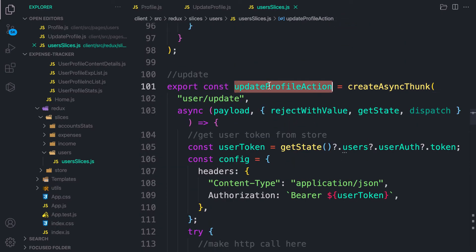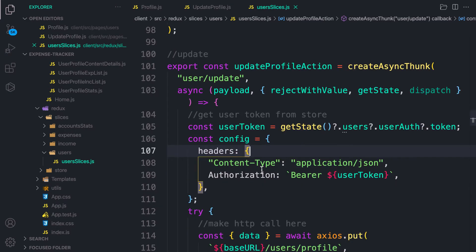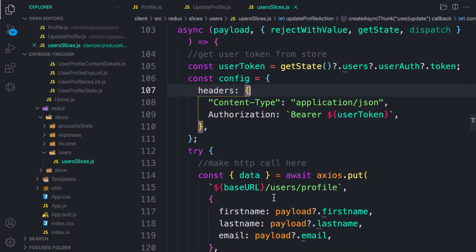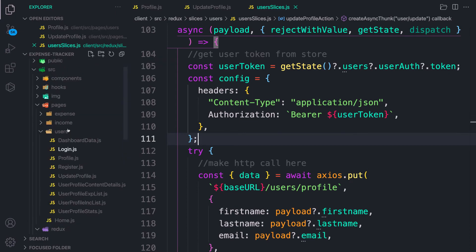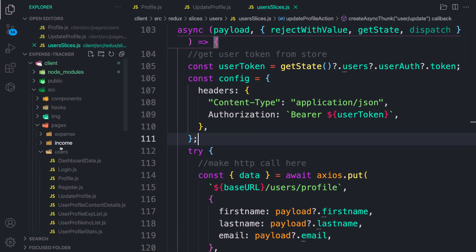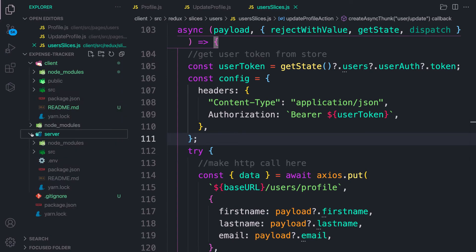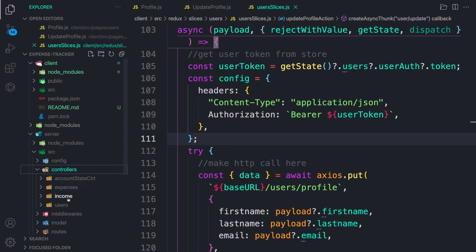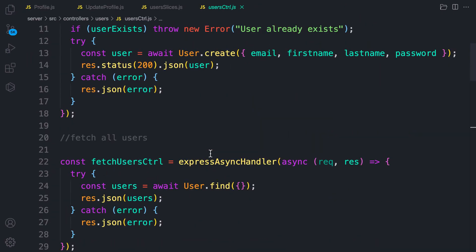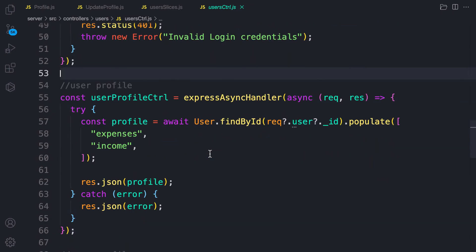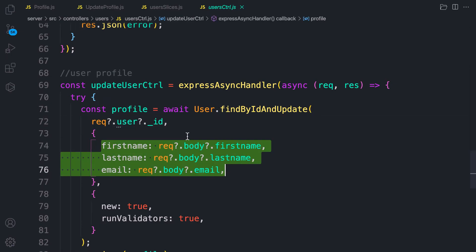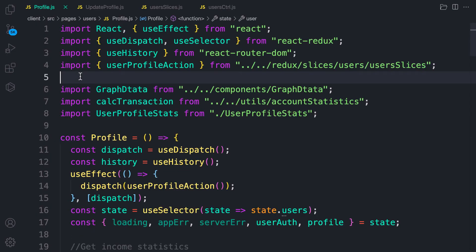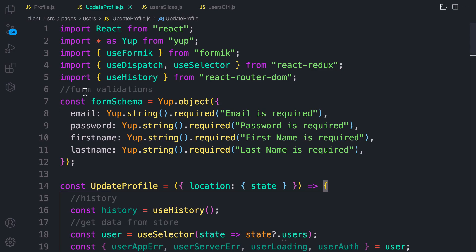The action is updateUserProfile. It takes an ID — but actually looking at the backend, we don't need to pass the ID separately. Let's go to the server: controllers, users, user profile, scroll to the update function. We're getting the user from the request body, so we only need to pass in the payload.